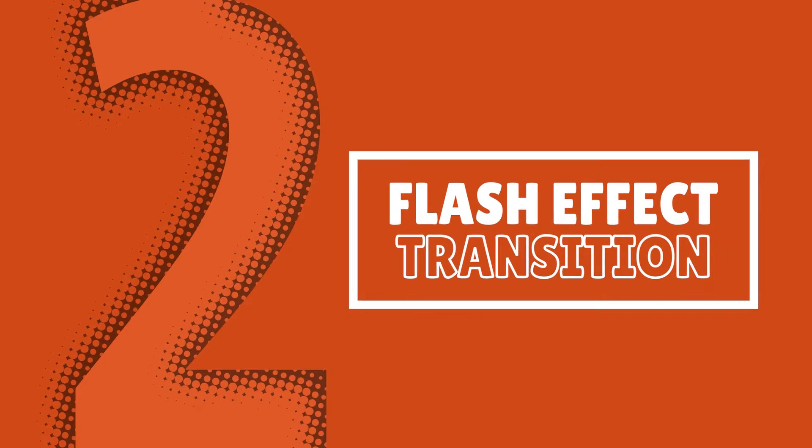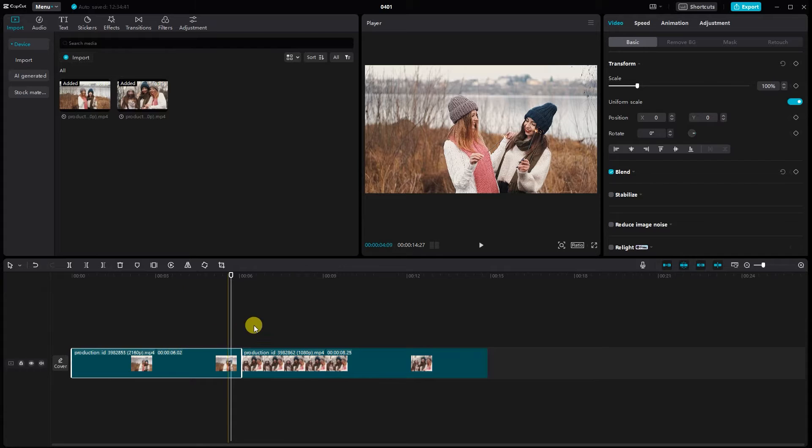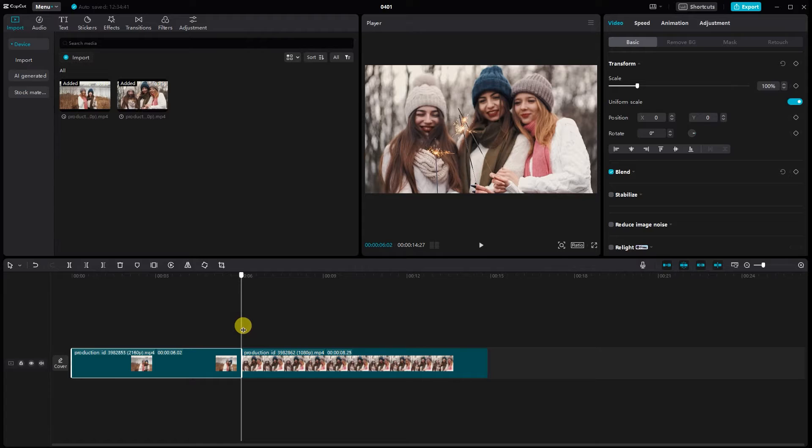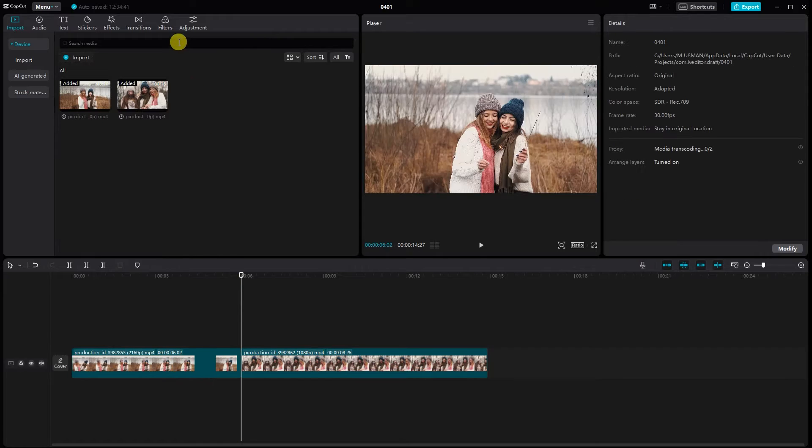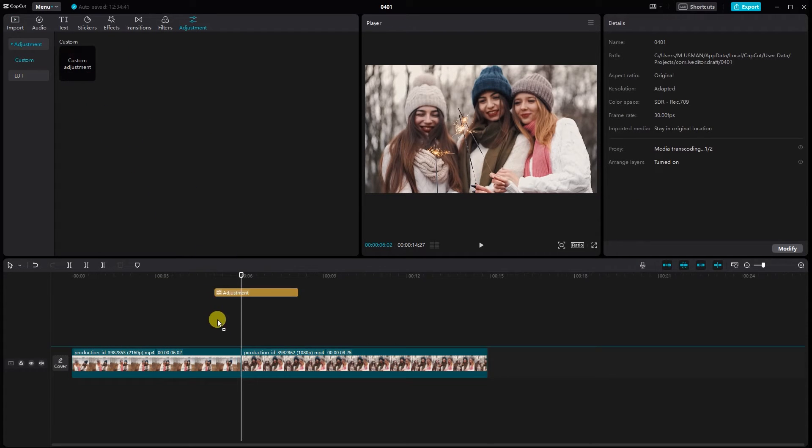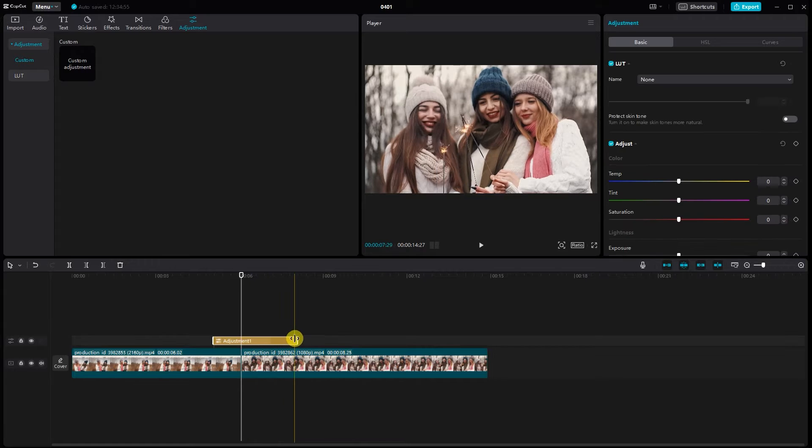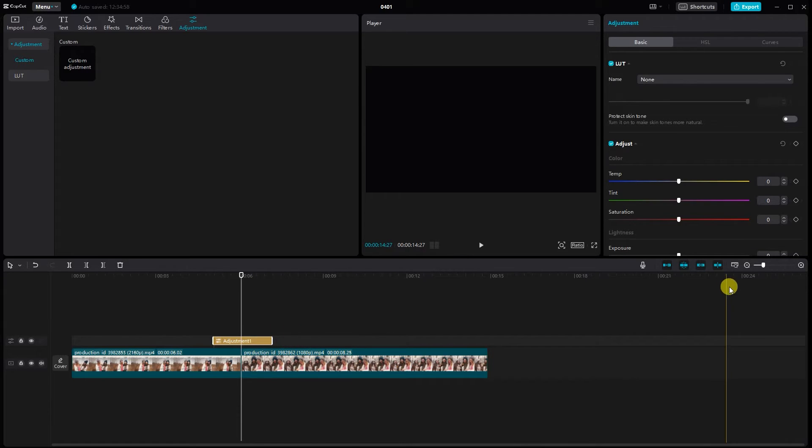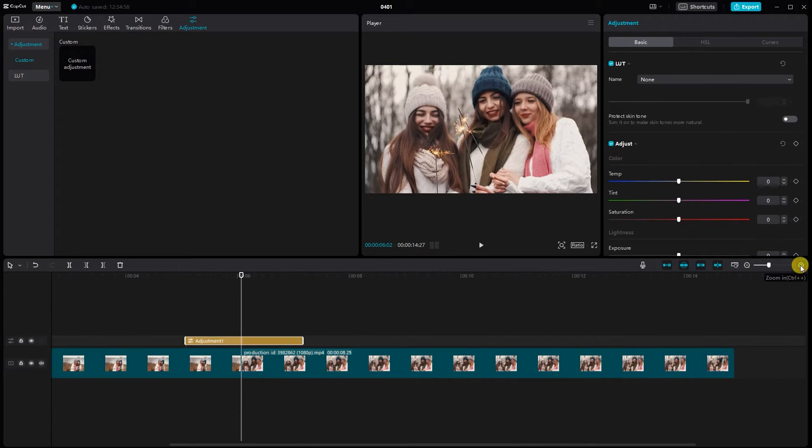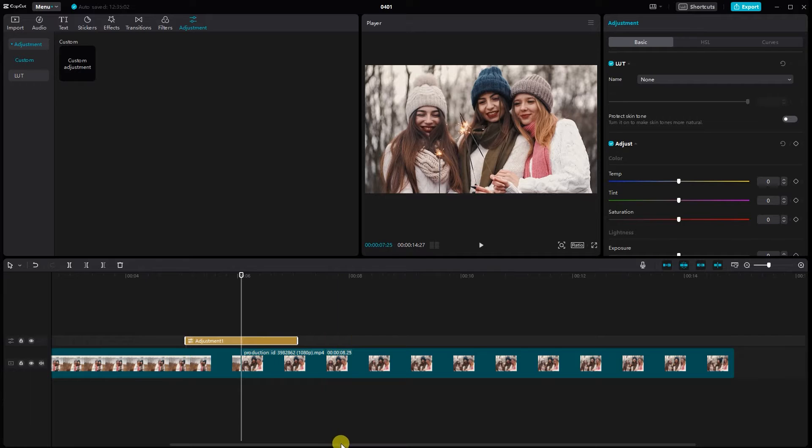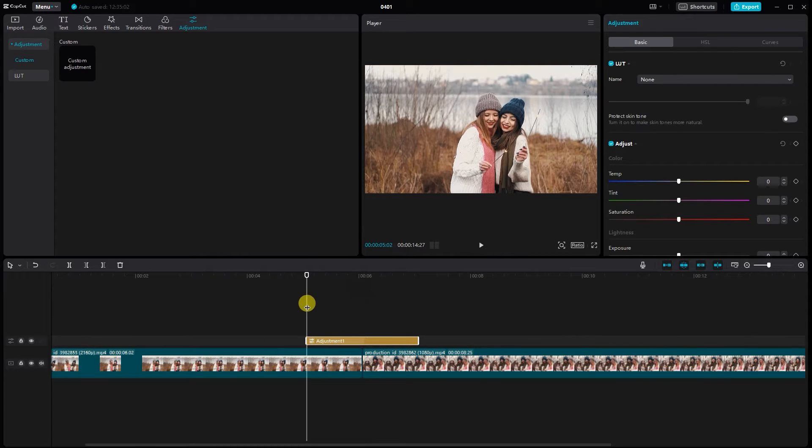Flash effect transition. I just added two clips to my timeline I'd like to add my flash effect between. Locate the adjustment layer option. Drag the adjustment layer onto your timeline, placing it between the two video clips. Zoom in on your timeline for better precision. Set the duration of the adjustment layer to cover the section where you want the flash effect.